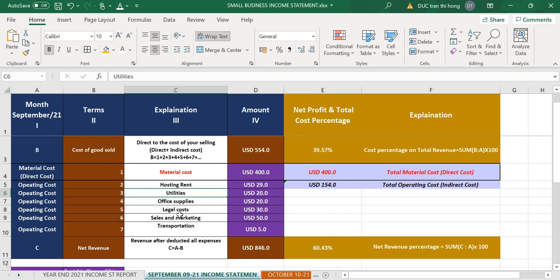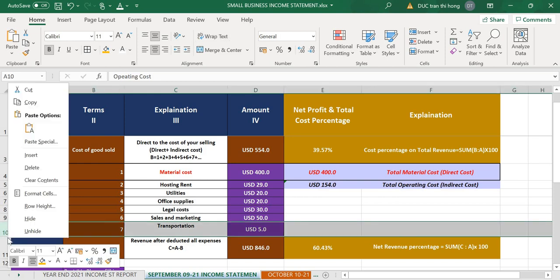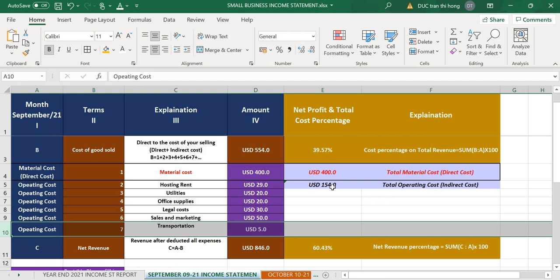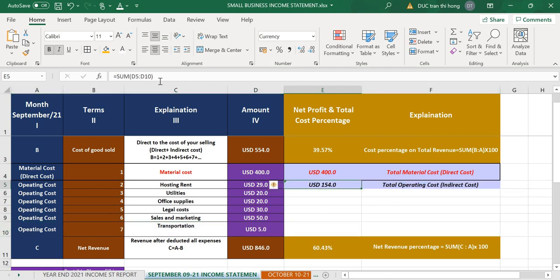For example, maybe some of you don't have a transportation cost, or you have more operating costs to add. You can just right-click, insert a column, write it down, and then adjust the formula to include that column. If you need to zoom in to see one more column, you can do that. If you have any problems or need something specific for your business, I'm very happy to help and will make a special one for you.